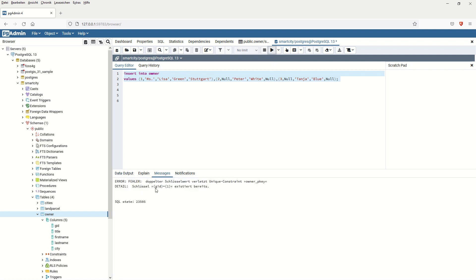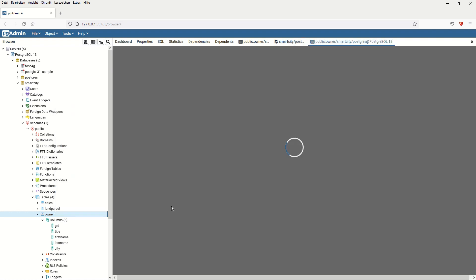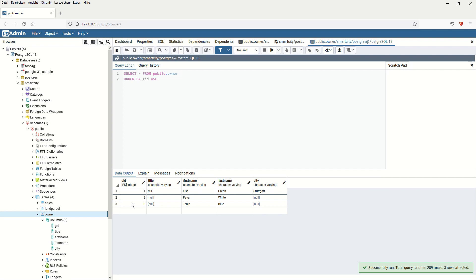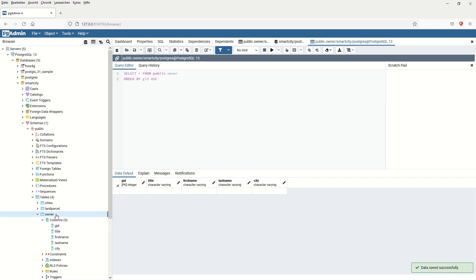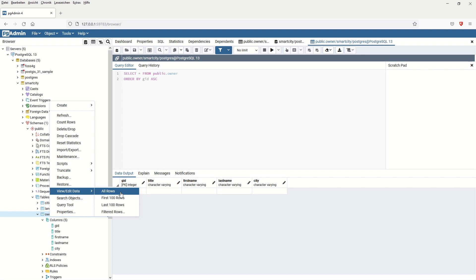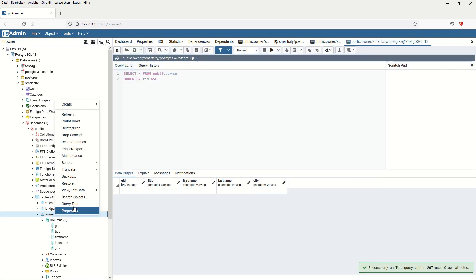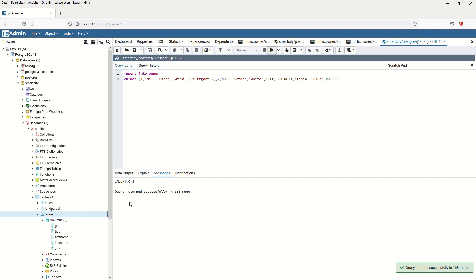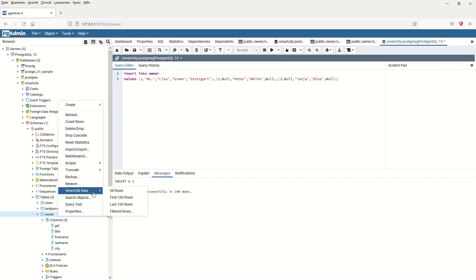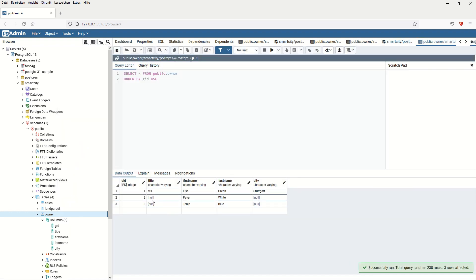It won't run yet because the data already exists in the table. Let's first delete the existing rows manually — save the data changes and they will be deleted. After refreshing, all rows are empty. Now going back to the query tool, I paste the code and run it. The query returned successfully, and checking the data confirms all rows were added in one single operation. You can continue adding as many values as you like.